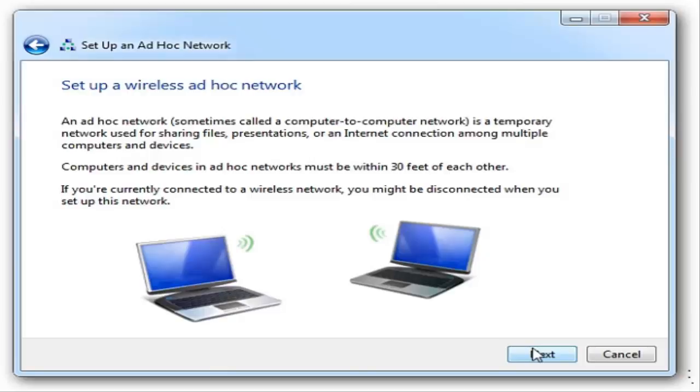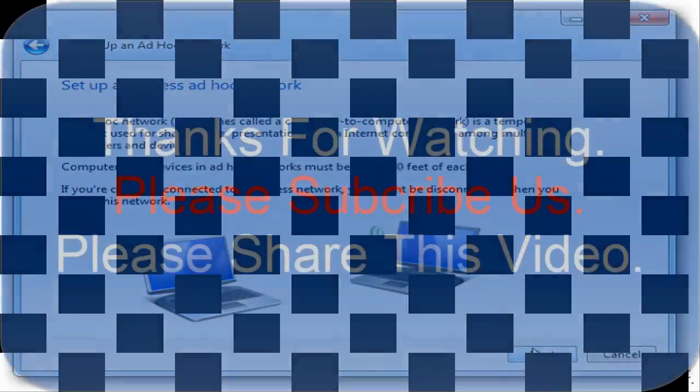You should now be able to connect your devices to your Windows 10 PC. That's how you create an ad-hoc network in Windows 10. Do you have any other Windows 10-related concerns? Let us know in the comments below.